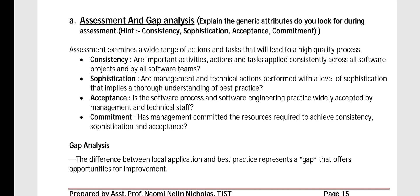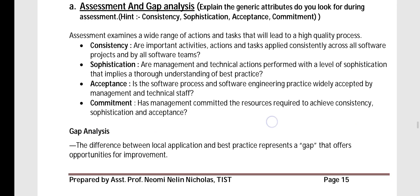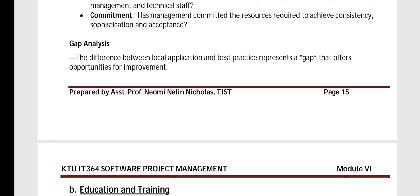For acceptance, we assess whether the software process and software engineering practice is widely accepted by all management and technical staff. For commitment, we ask whether management has really committed the resources required to achieve consistency, sophistication, and acceptance. Gap analysis identifies the difference between what we are doing and the ideal case — the difference between local application and best practice represents the gap, and the gap offers opportunities for improvement.